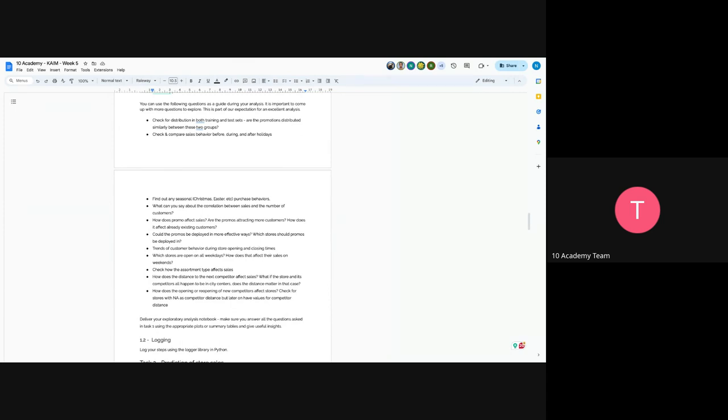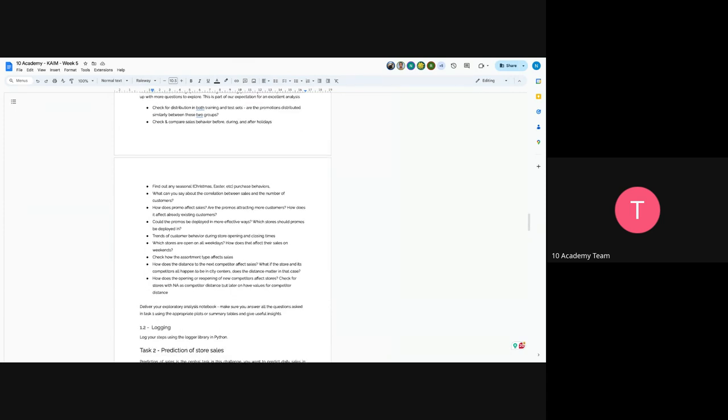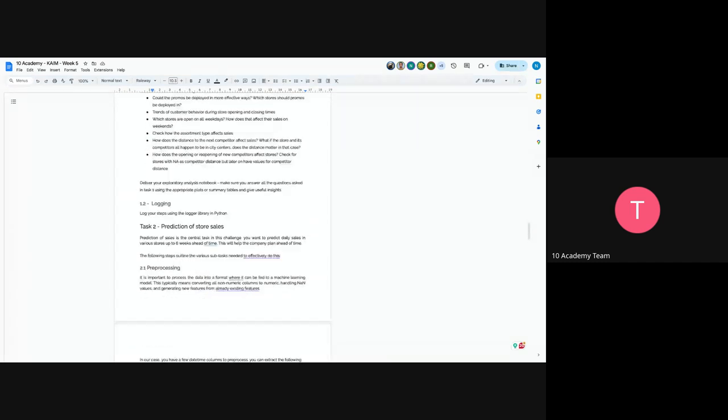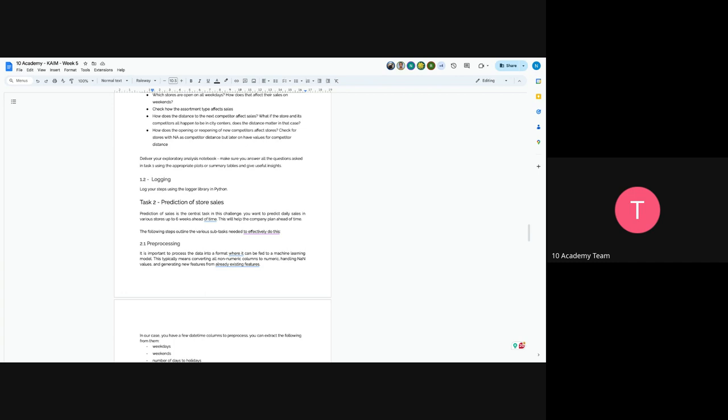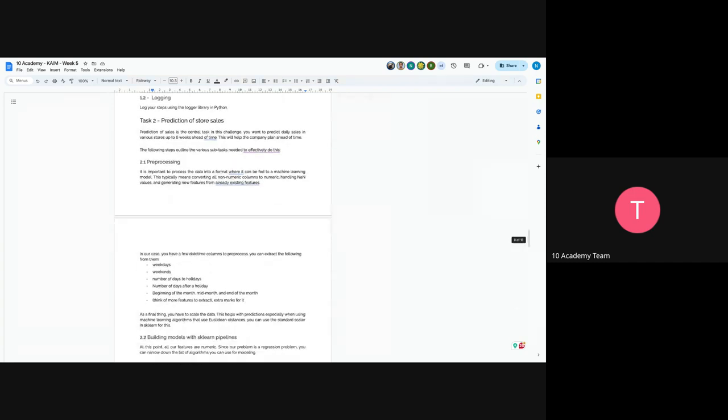Also, you have to apply logging here. You just use logger library using Python and log each step by clearly stating what your function is doing. Now, you understood the data and also you understood the distribution between the testing and trained data sets. Now, it's time to predict the sales. Prediction of sales is, as we discussed earlier, for six weeks ahead of time. The company can plan ahead of time. You have to follow the following steps. The first step is pre-processing.